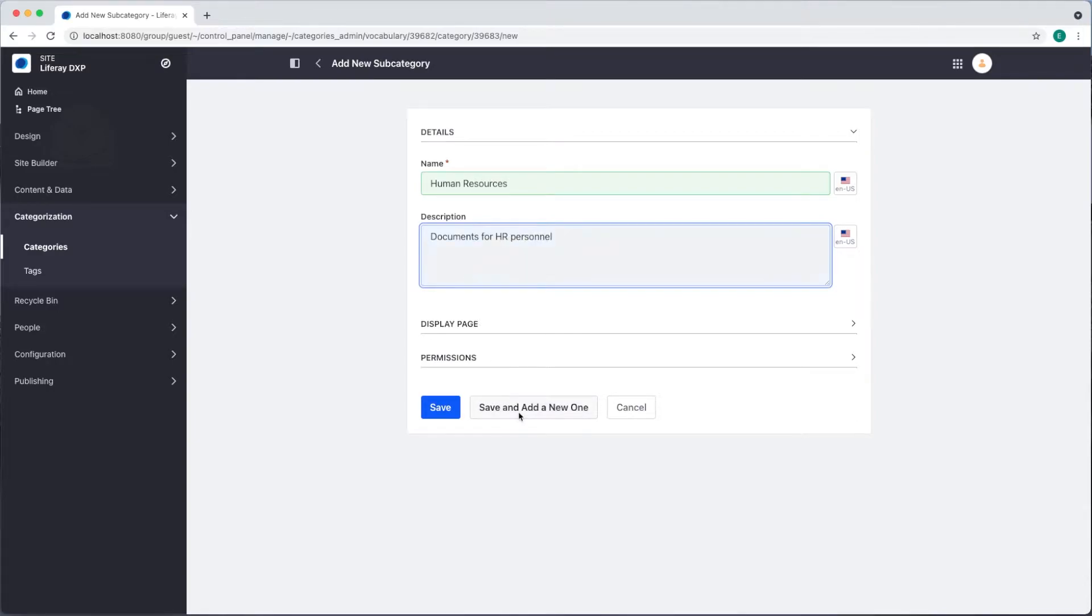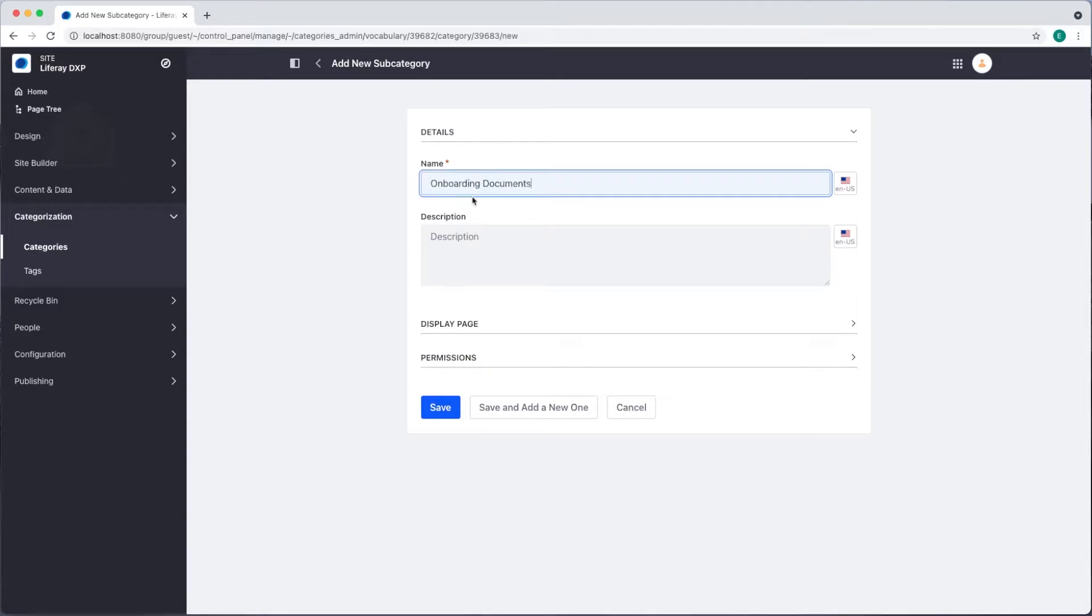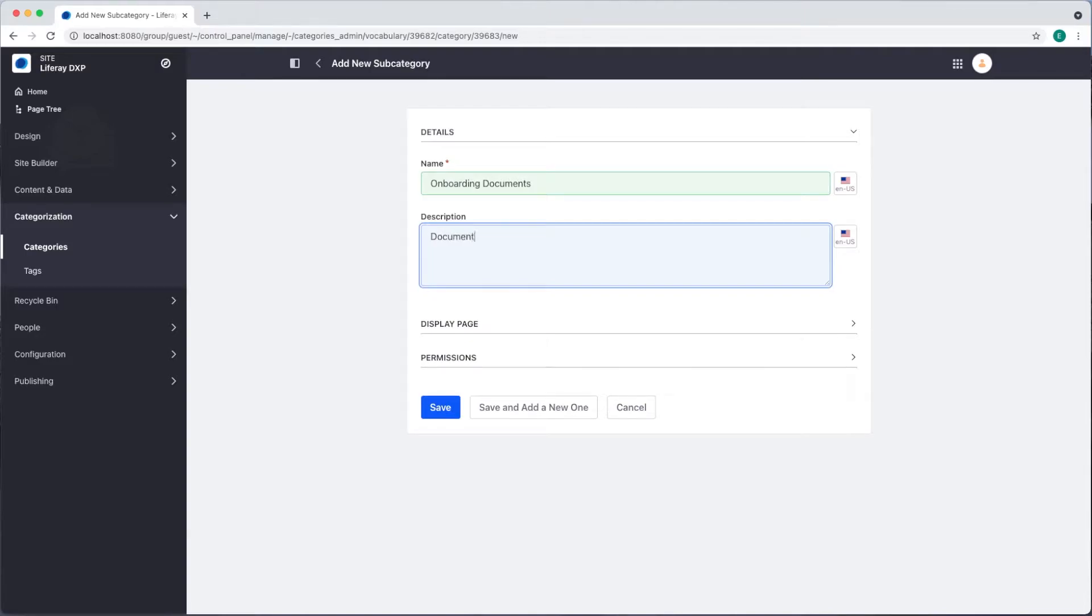I'll click save and add a new one and our second subcategory will be onboarding documents. For the description documents created for or during employee onboarding and we'll click save.